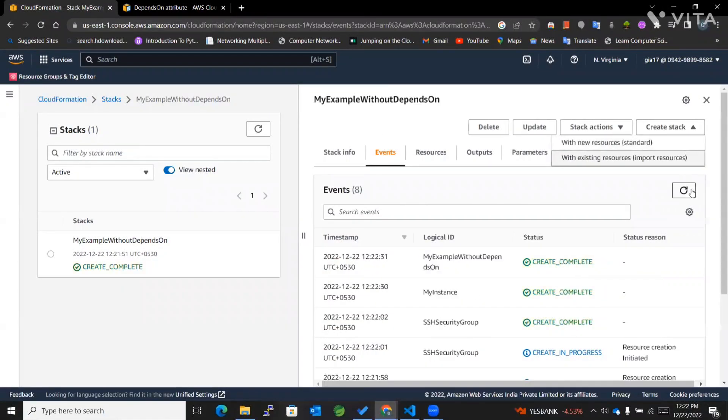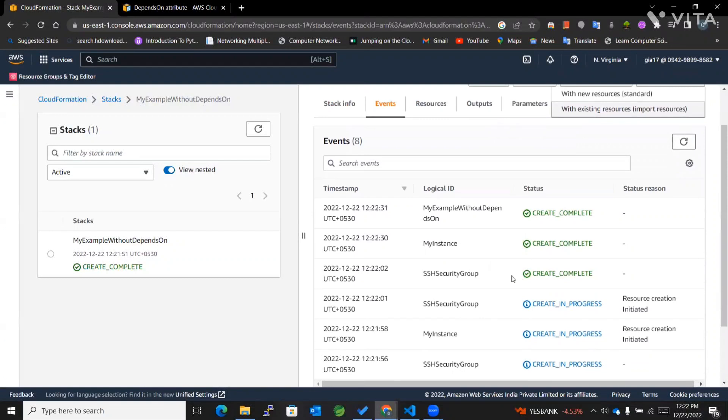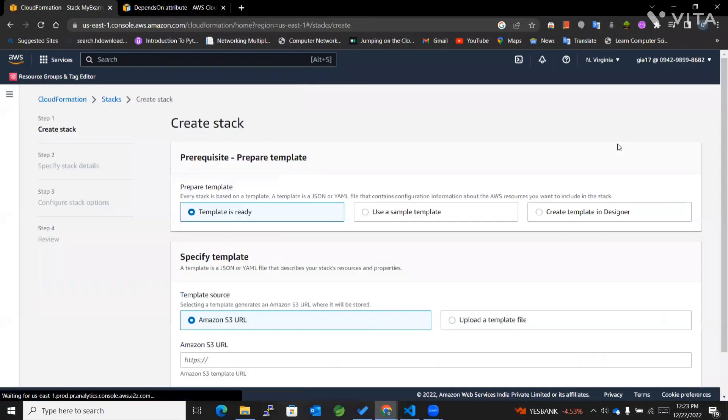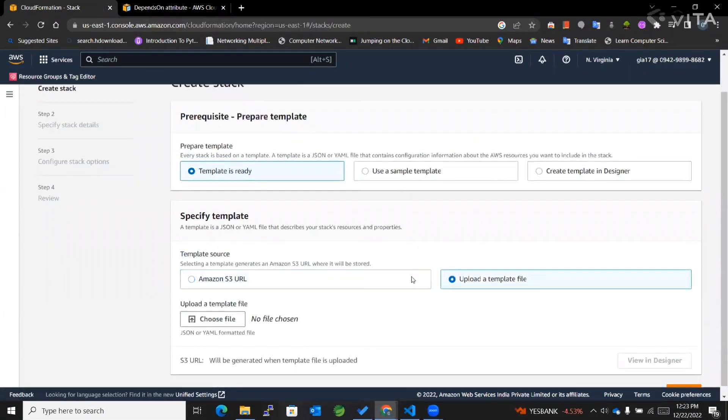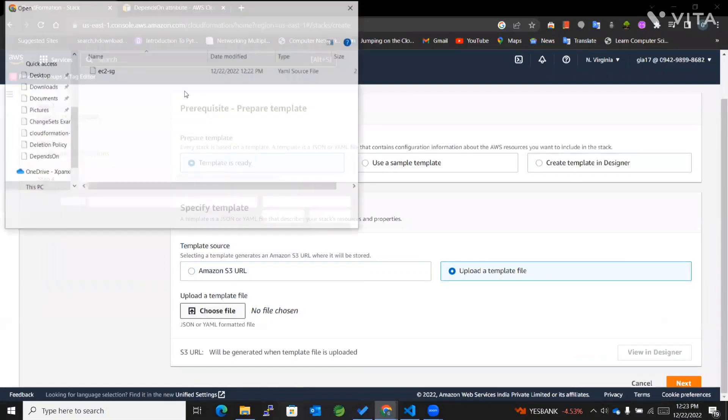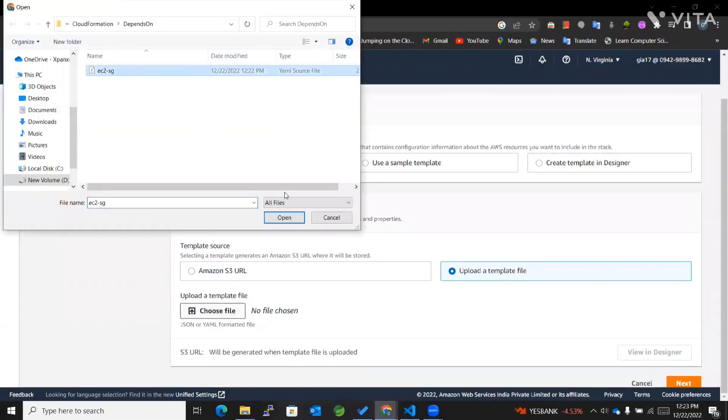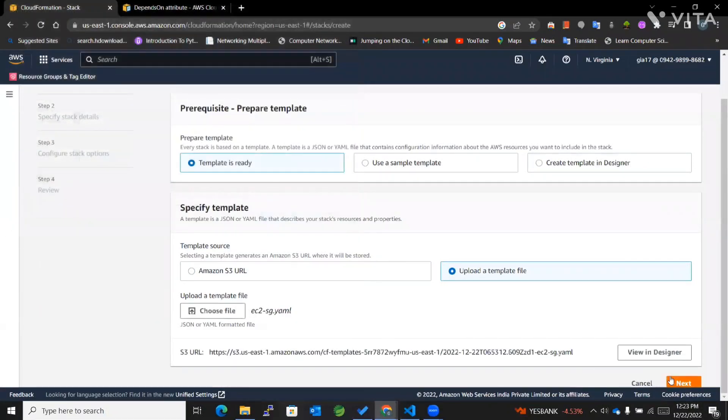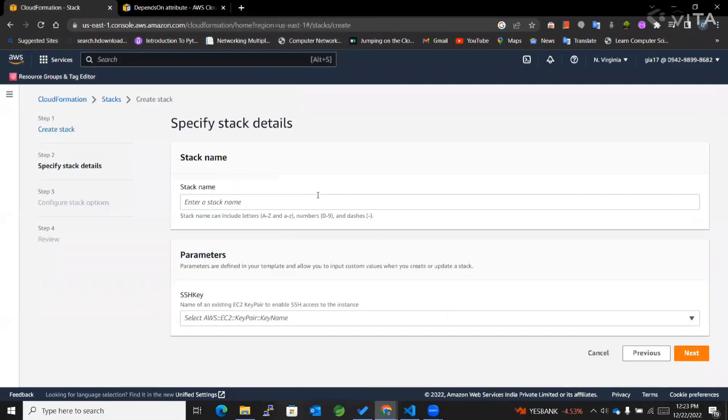You can see the creation started at the same time on the first one. Now we'll create a stack with the depends on functionality added.